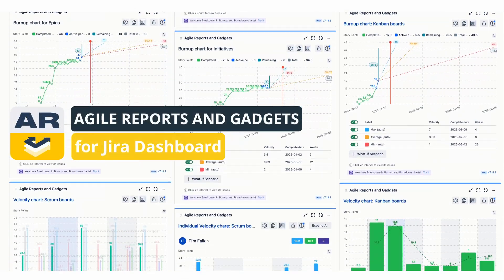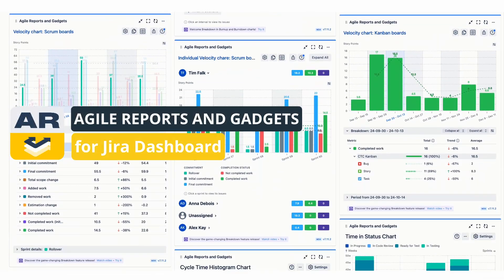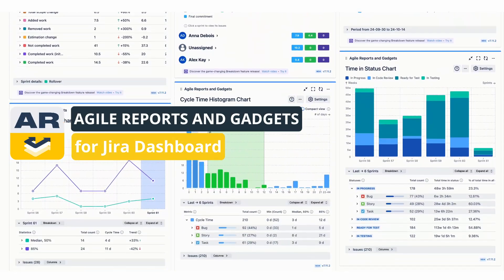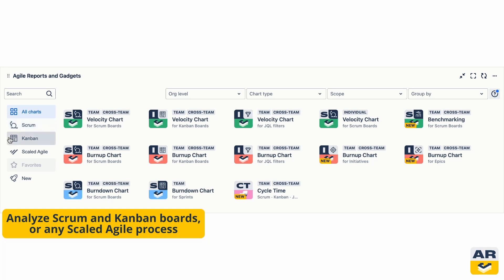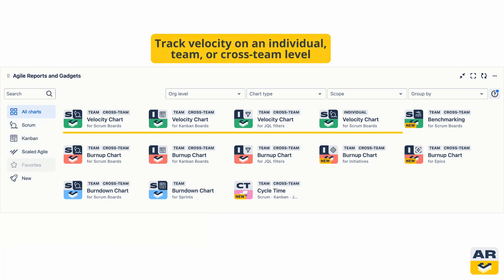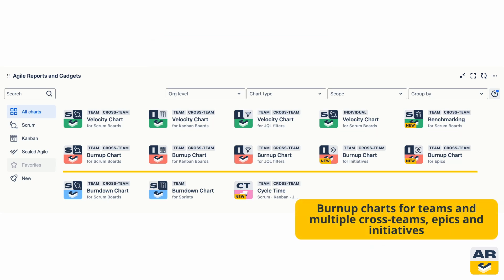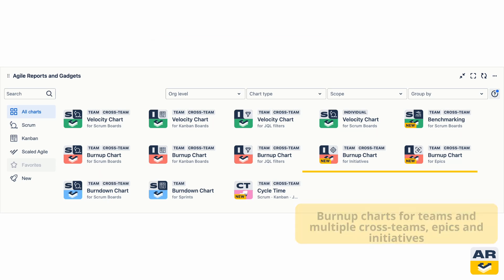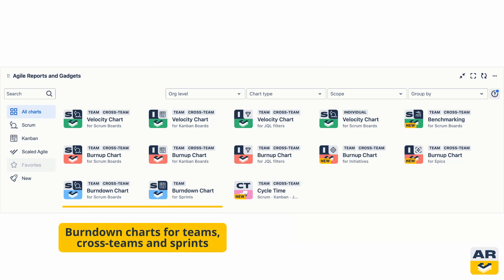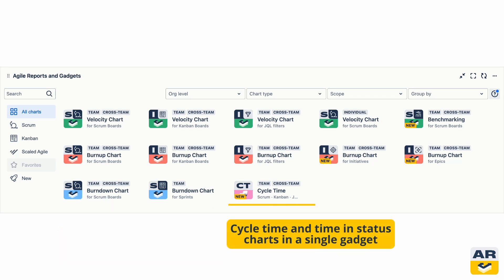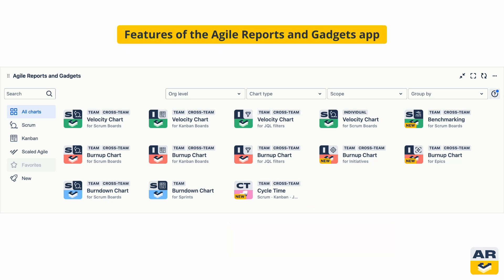Agile Reports and Gadgets is your complete analytical toolkit for the JIRA dashboard. These charts help you make sense of your Scrum and Kanban boards, or any scaled Agile process you're running. Inside, you'll find everything you need to analyze the velocity of your teams: five different burn-up charts including specific charts for epics and initiatives, burndown charts with a special chart just for sprints, and a Cycle Time Charts gadget with three charts rolled into one.